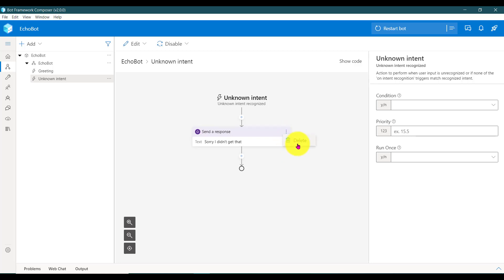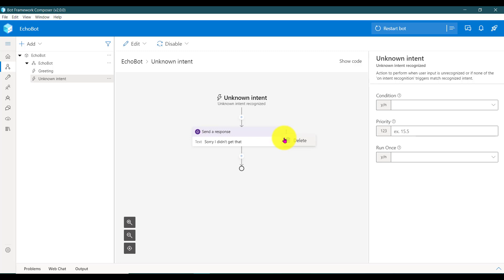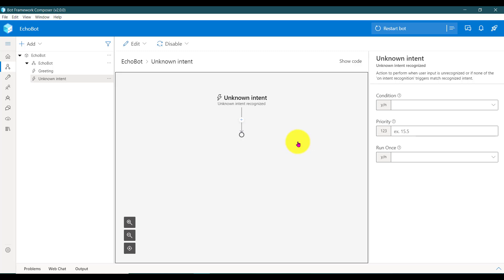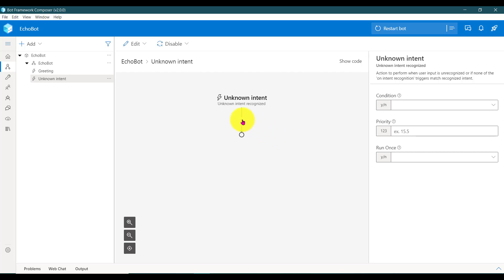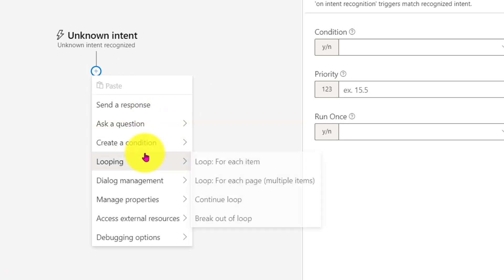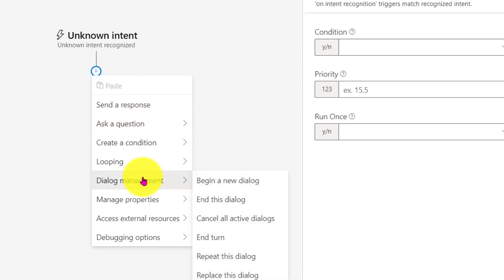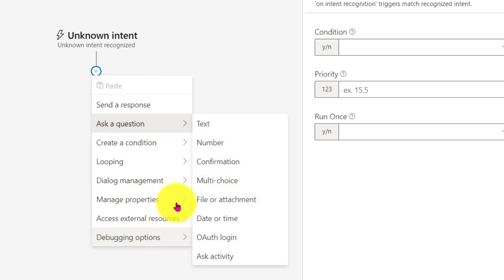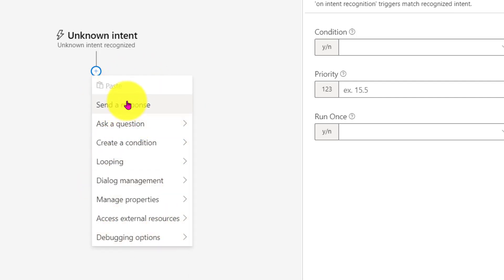Close this window. First I will delete this node. I'm going to add a send response only, but I'll start from scratch — that's the reason I deleted it, because this send response was created by the default template. I don't want that one, so I delete it. For adding anything — whether you want to send a response, ask questions, create conditions, looping, or create a new dialogue — everything you have to use this option only. For this sample we need a send response.